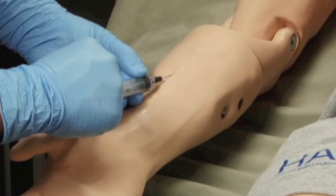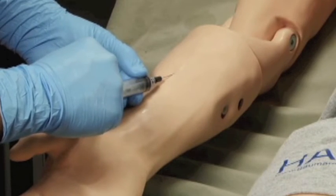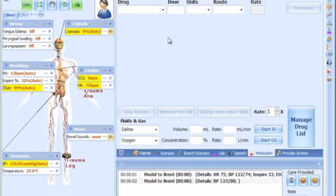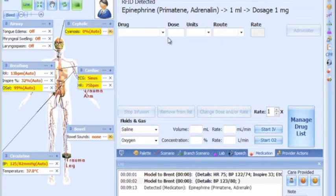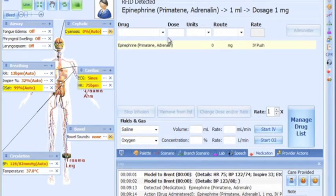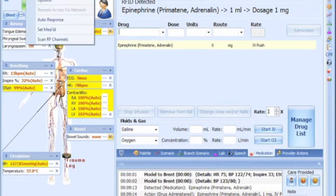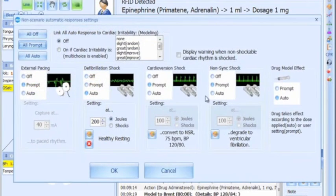When using the system for IV infusion, GOMARD strongly recommends that the drainage hose be connected. As the drug is delivered, the software will detect which drug is being given and will calculate the dosage administered. The software can either be set to auto mode, where the drug is applied directly into the model, or it can be set to prompt the instructor, who decides whether the drug gets administered or not.